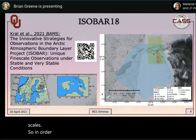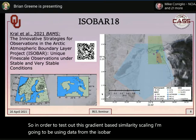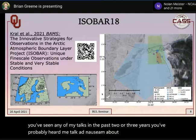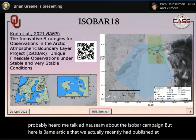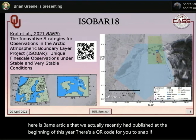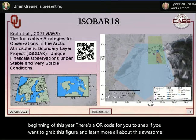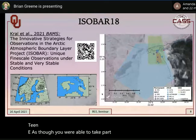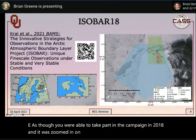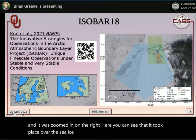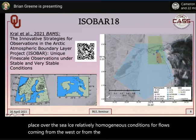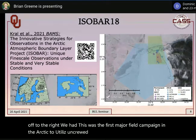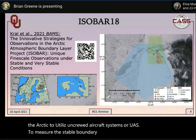To test the gradient-based similarity scaling, data from the ISOBAR 2018 field campaign is used. A BAMS article on this campaign was recently published — there's a QR code to grab the figure. The campaign took place in northern Finland in February 2017 and 2018. OU participated in 2018, focusing on sea ice with relatively homogeneous conditions for flows from the west or south. This was the first major field campaign in the Arctic to utilize uncrewed aircraft systems (UAS) to measure the stable boundary layer, and it was a huge success.